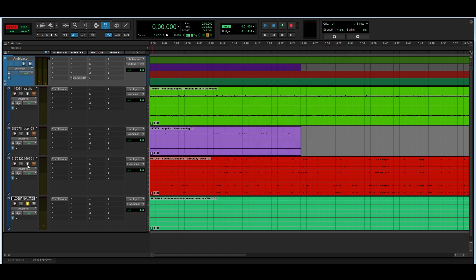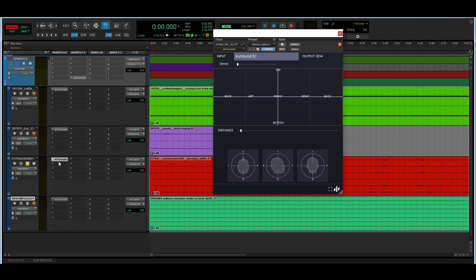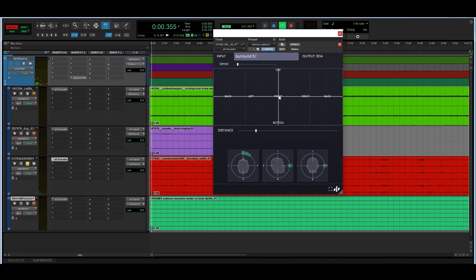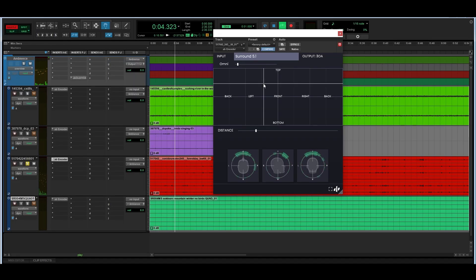Then I'm going to go to my 5.1 track, which is some birds. Because they're birds, I want them to come out from my height speakers. So I'm just going to lift the recording so that there is more emphasis on the height speakers — let's put them somewhere there. And I can feel that my birds are coming from above my head.